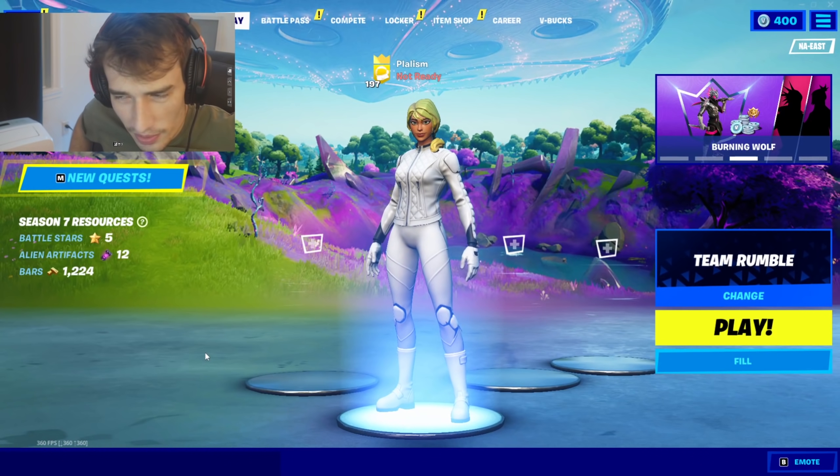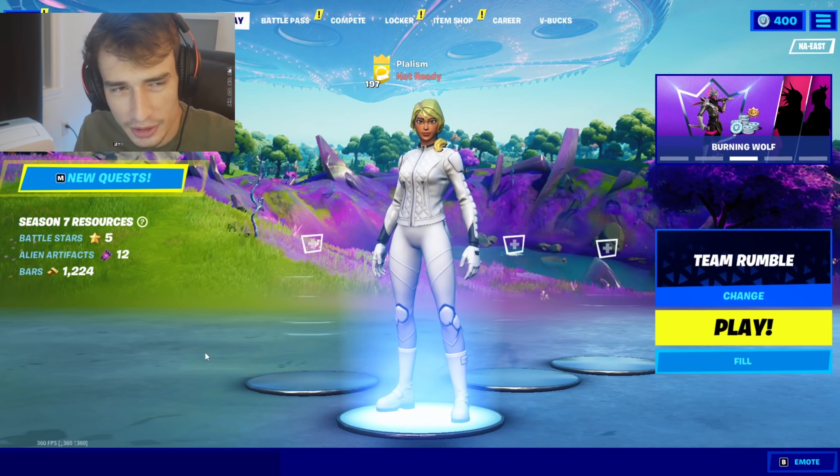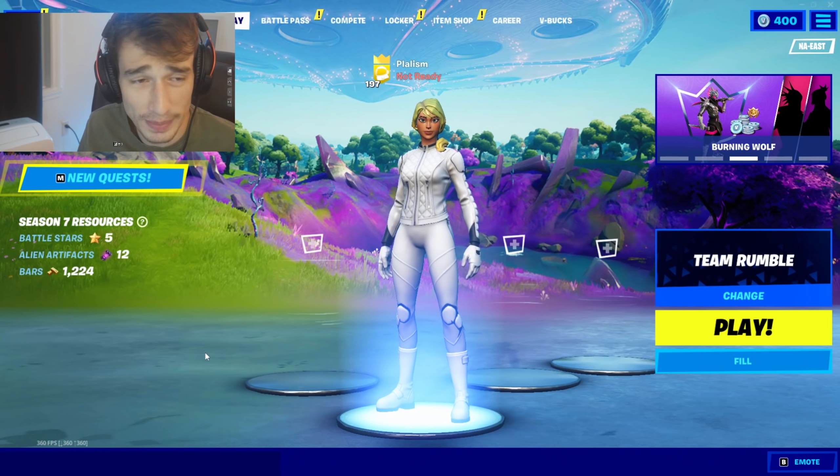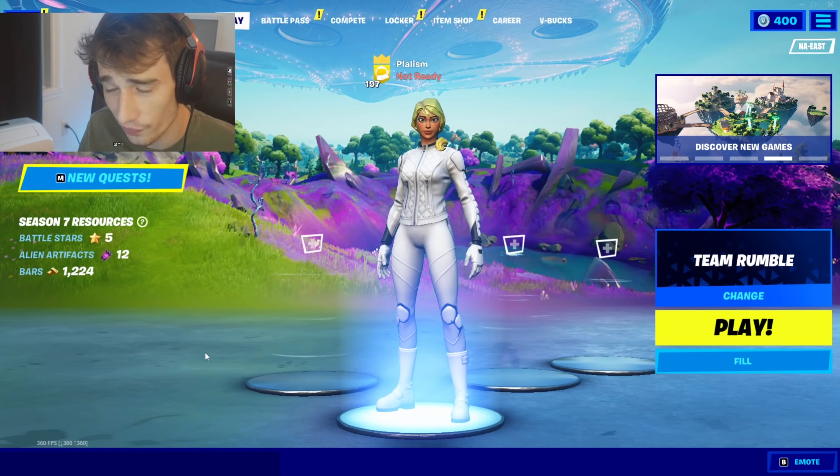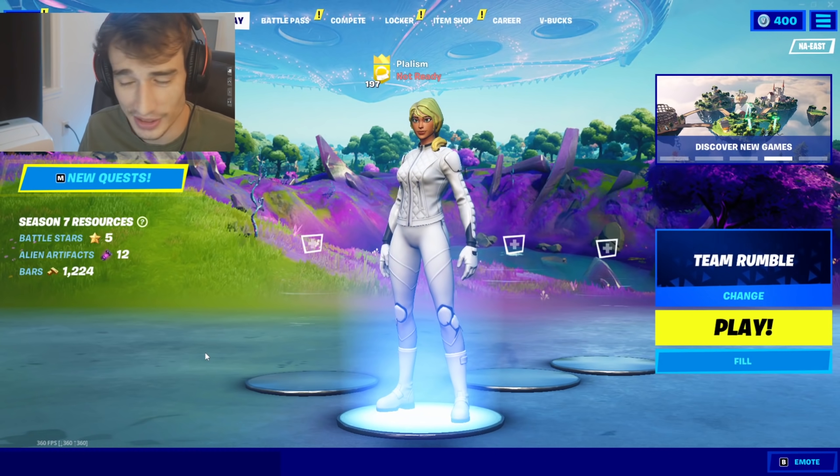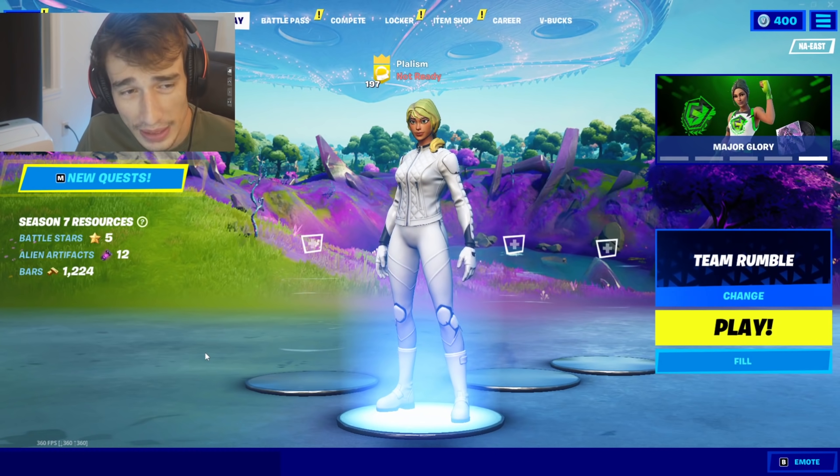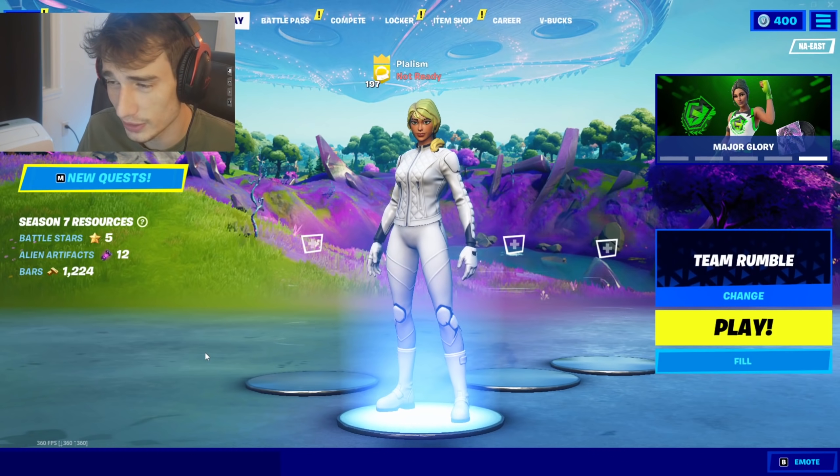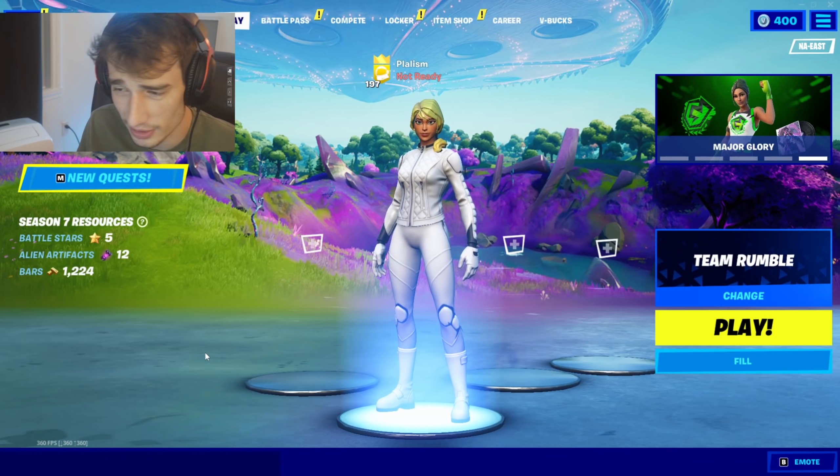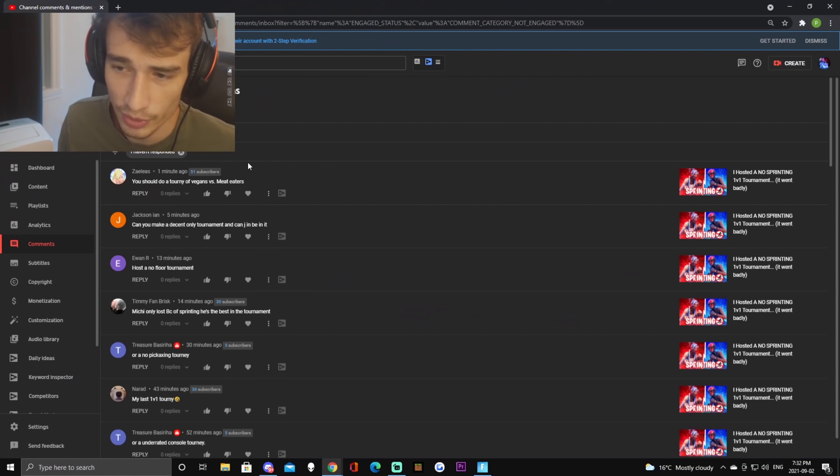Hello guys, welcome back to another episode of reacting to my haters' montages. Basically we're gonna go into my comment section, find some haters, and react to their montages. It's pretty self-explanatory. We're also gonna rate them on a scale of one to ten, ten being very good, one being not very good.